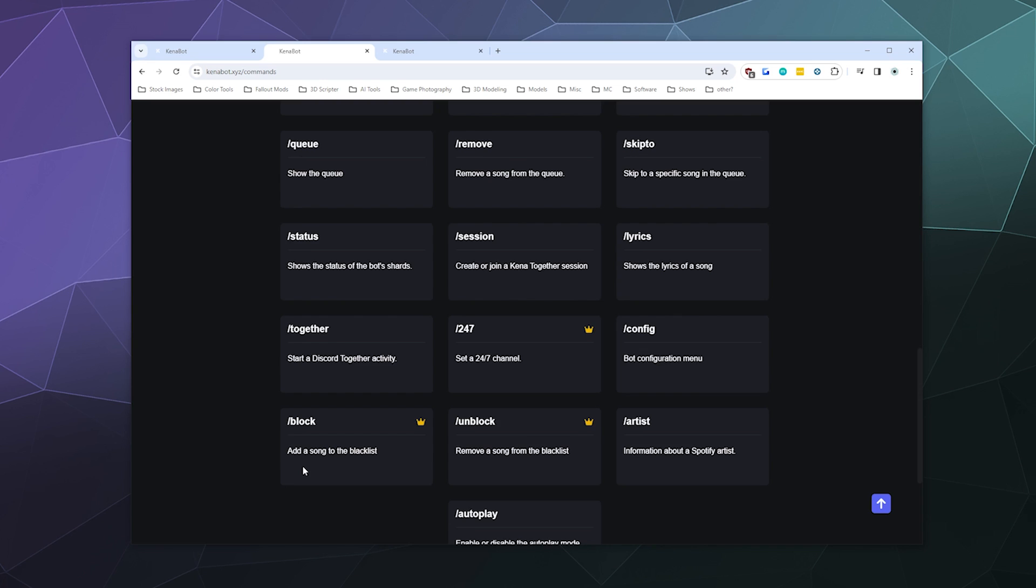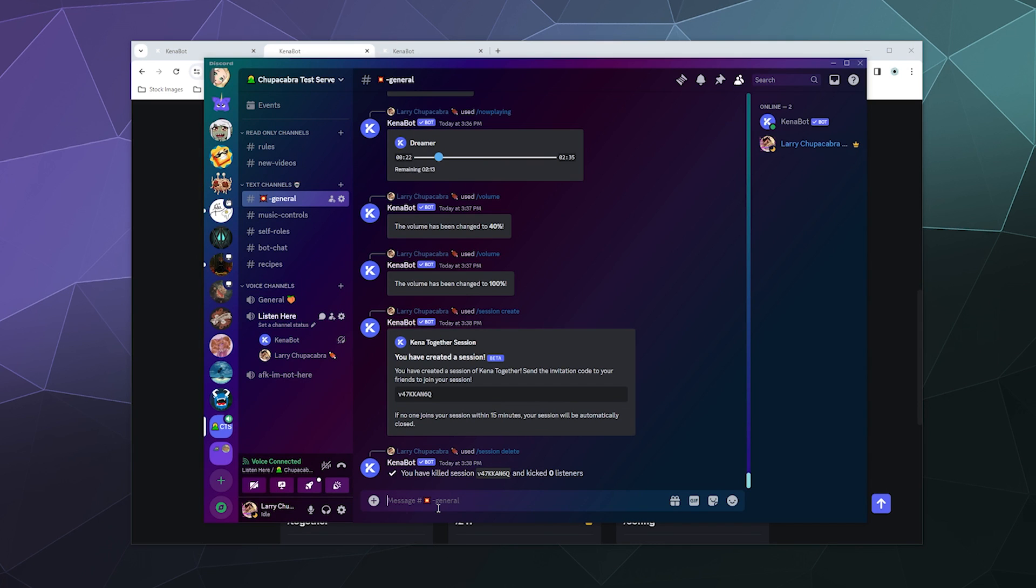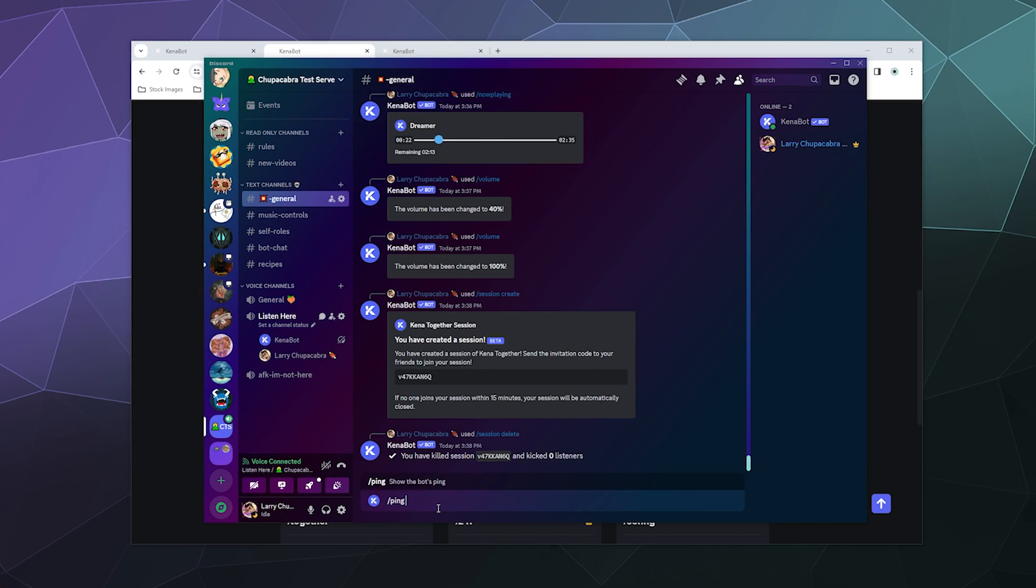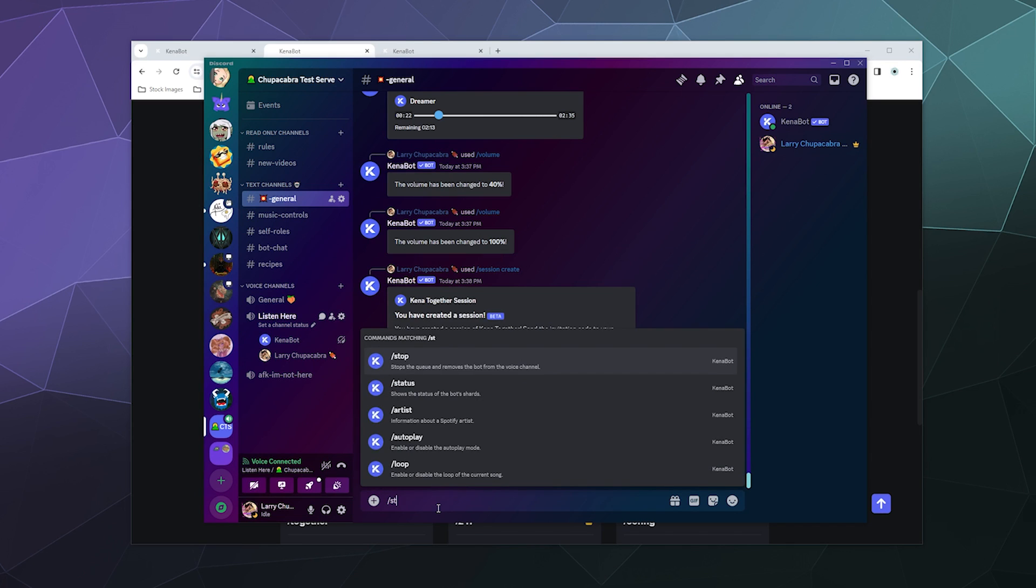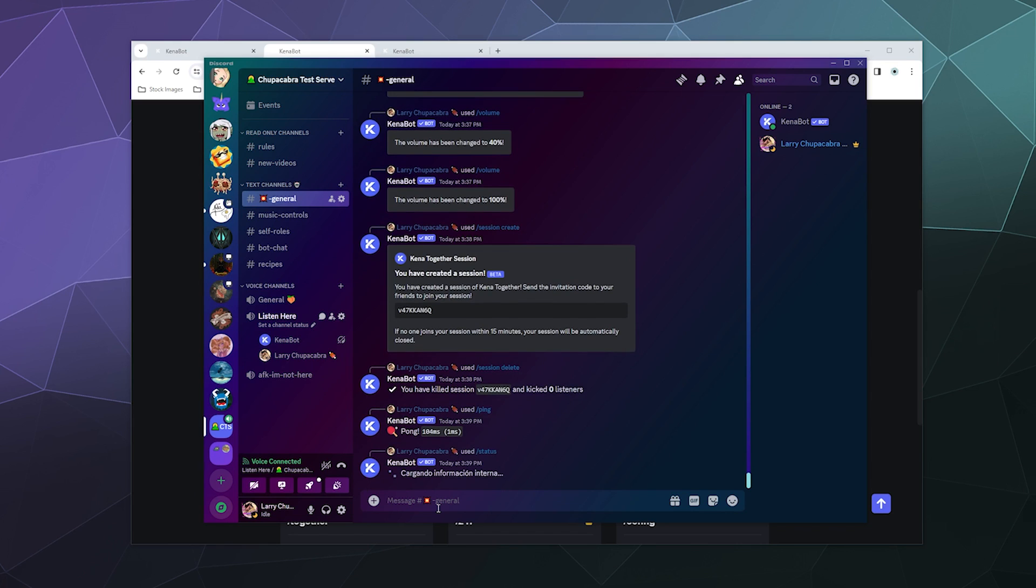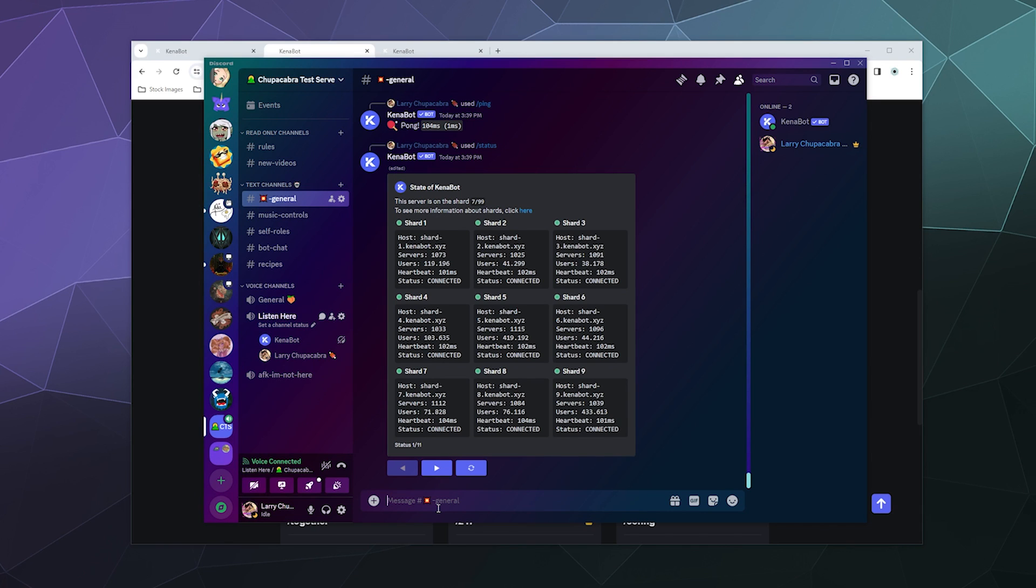The other stuff that you can do in here is we can check the status of the bot. We can also ping the bot. What's the bots current ping? 104 milliseconds or one MS, which isn't bad. Let's see status. Okay, so that's like the shard information about how the servers are doing that it runs off of, all of them are currently connected and running with very low latency. So that's really nice to see.